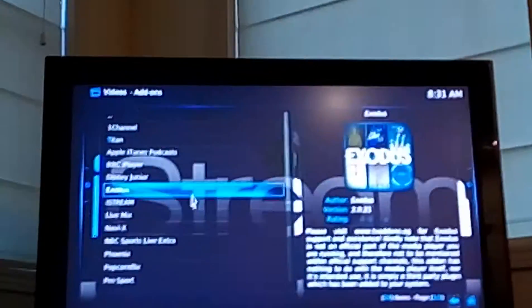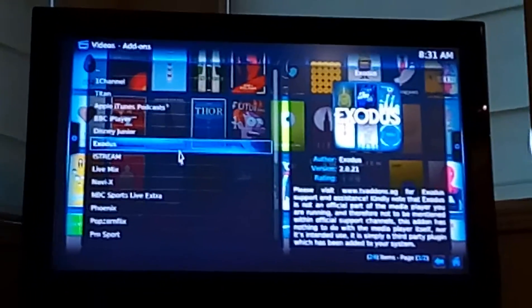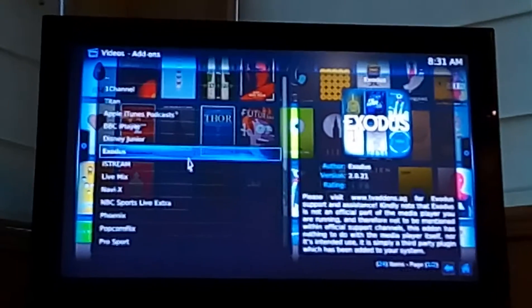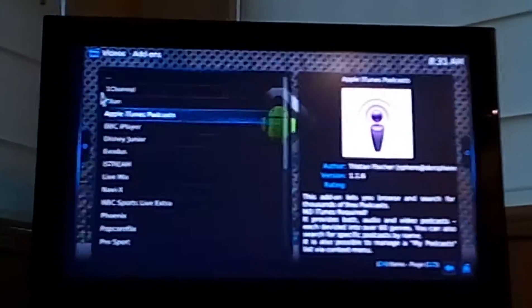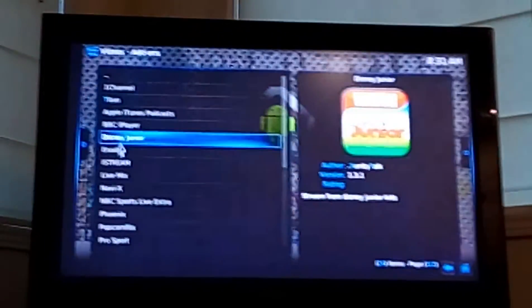Once you're on add-ons, you can choose a number of different features. You can watch all sorts of videos on this thing.